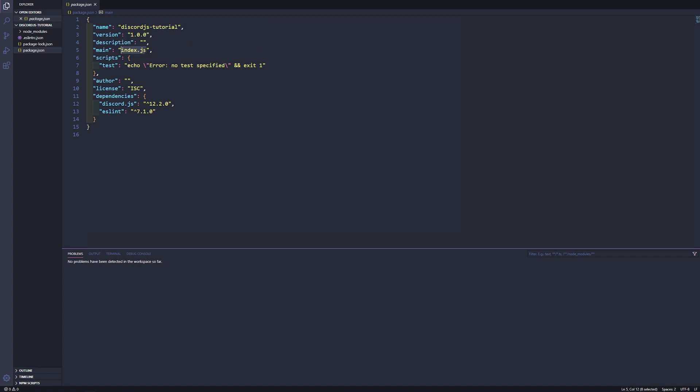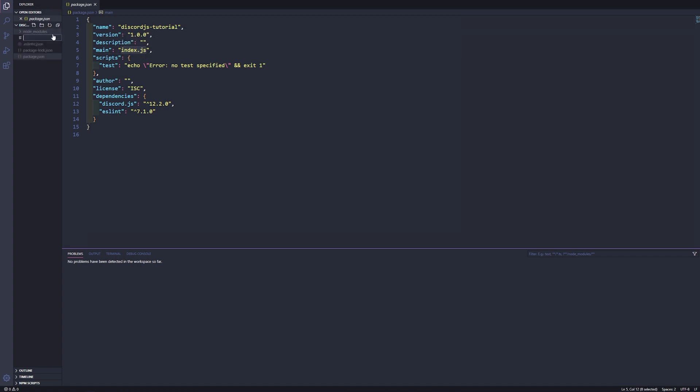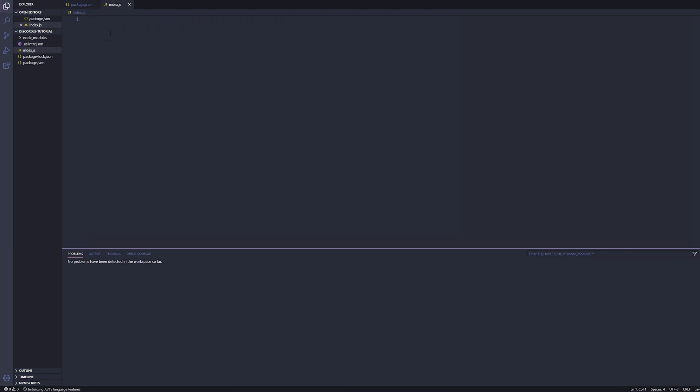So whatever your main says in your package.json file, just go ahead and copy that and then we'll go ahead and make a new file, paste it index.js, and that will be our main class.